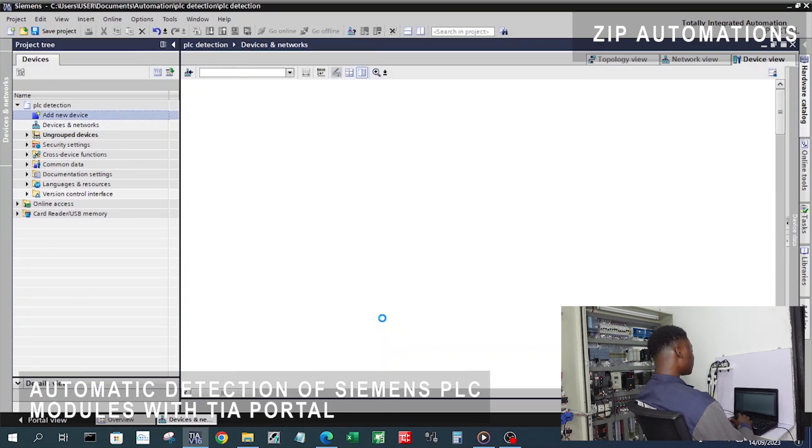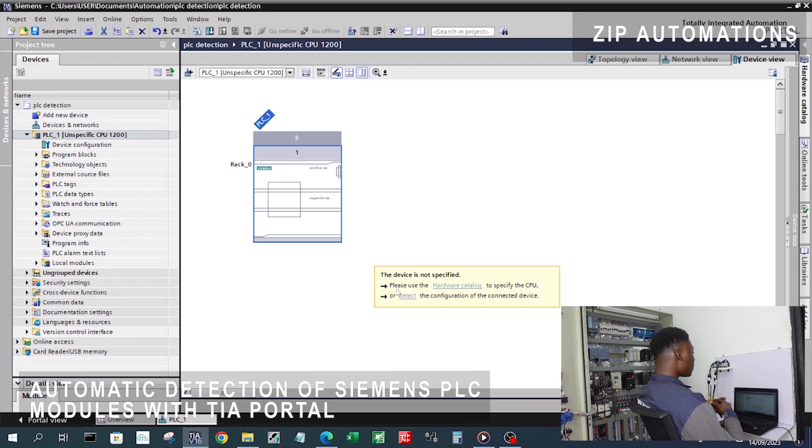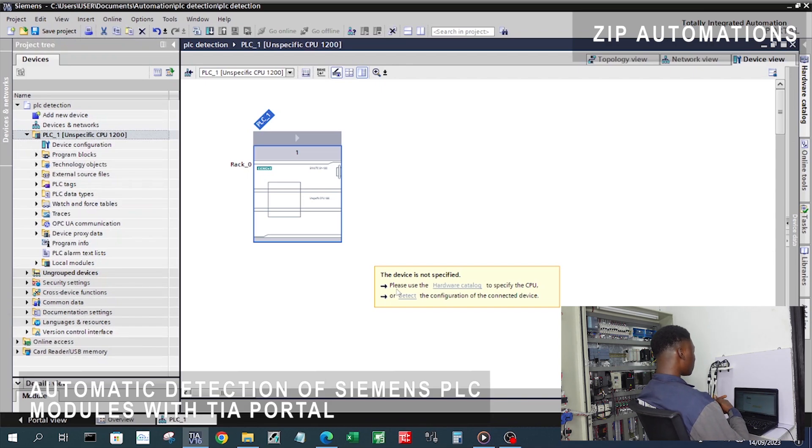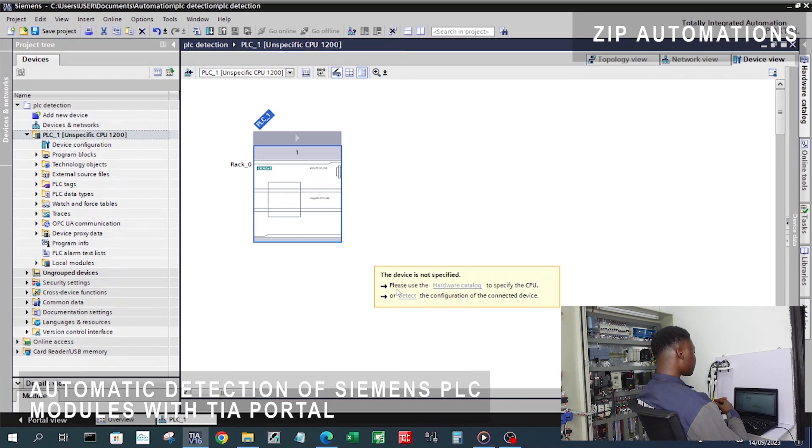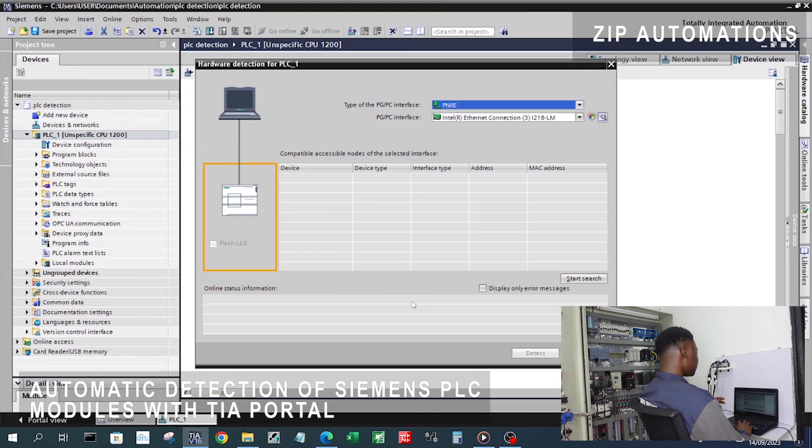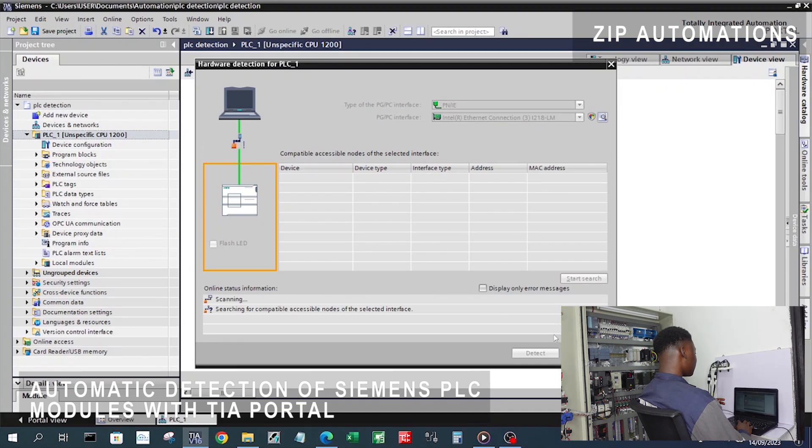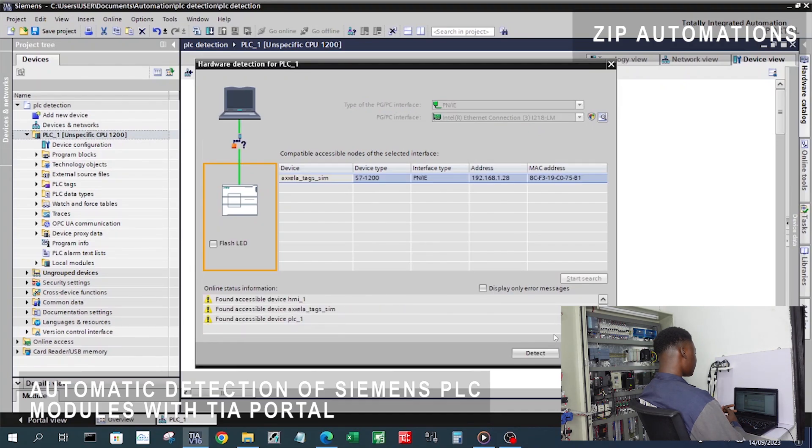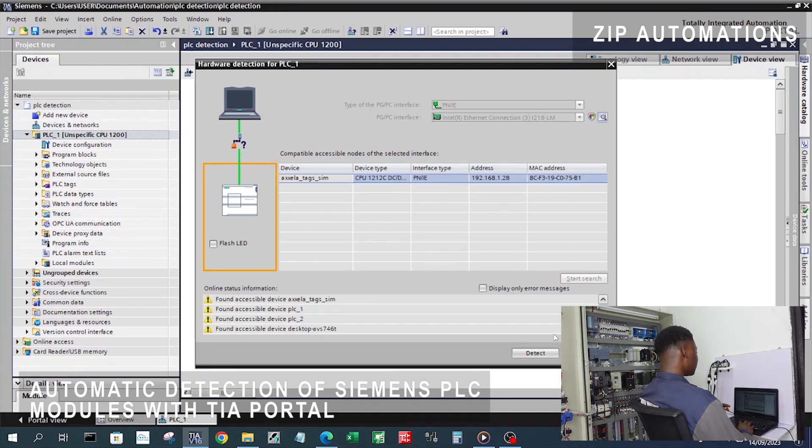I double click on that and now we want TI portal to automatically detect it for us. I need to click on detect here, then start search and then click on detect.